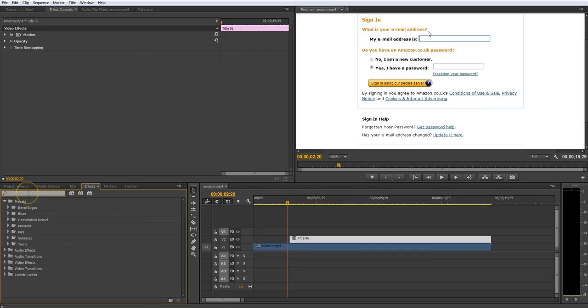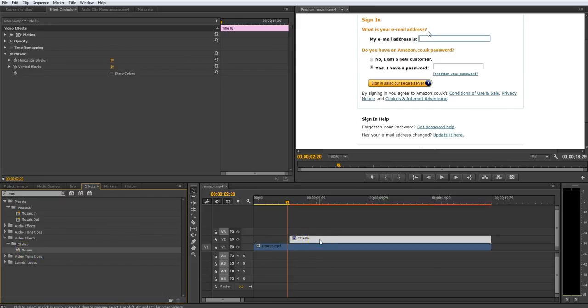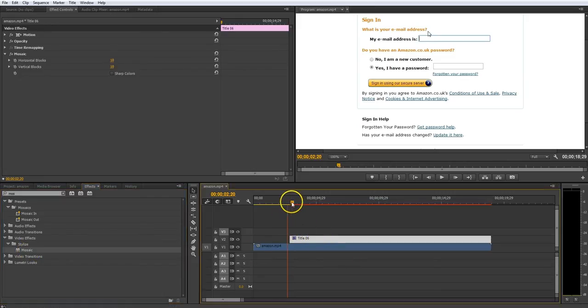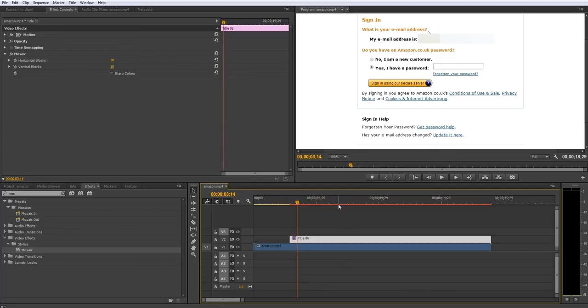Go to the Effects panel and type in Mosaic. And there it is. It's under Video Effects Stylize Mosaic. Click and drag that onto the default still. And now you see that it's changed it into a mosaic. It doesn't really look much like a mosaic at the moment, but it will once we adjust some settings.